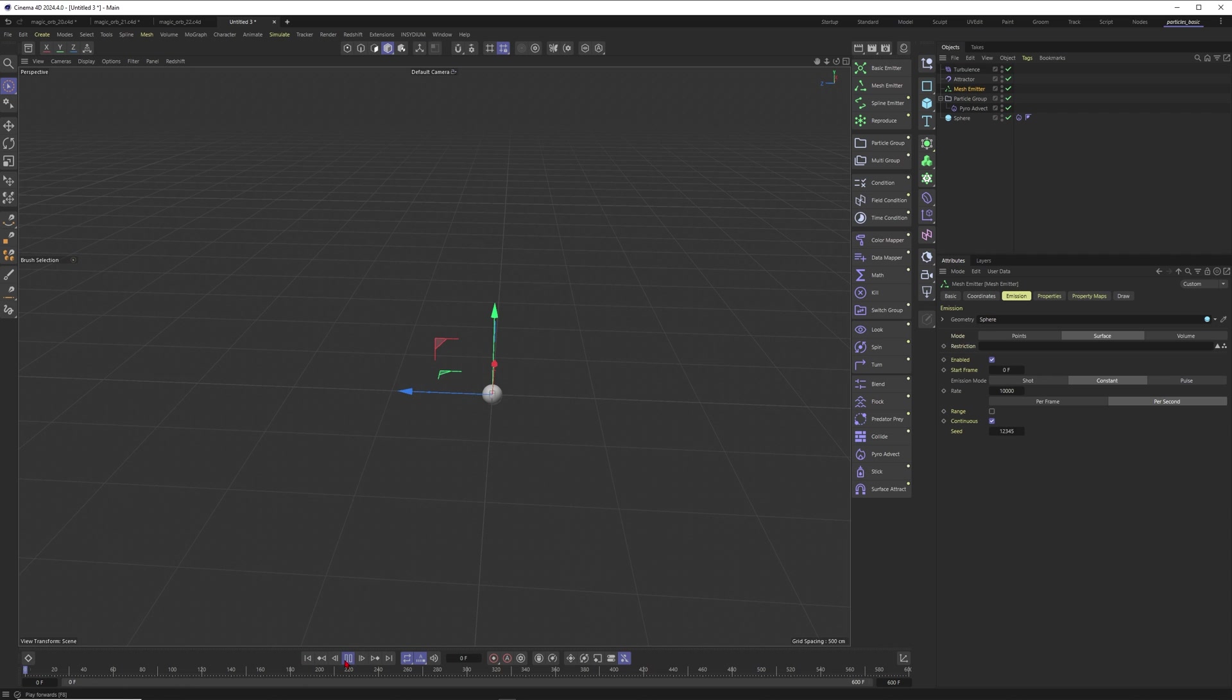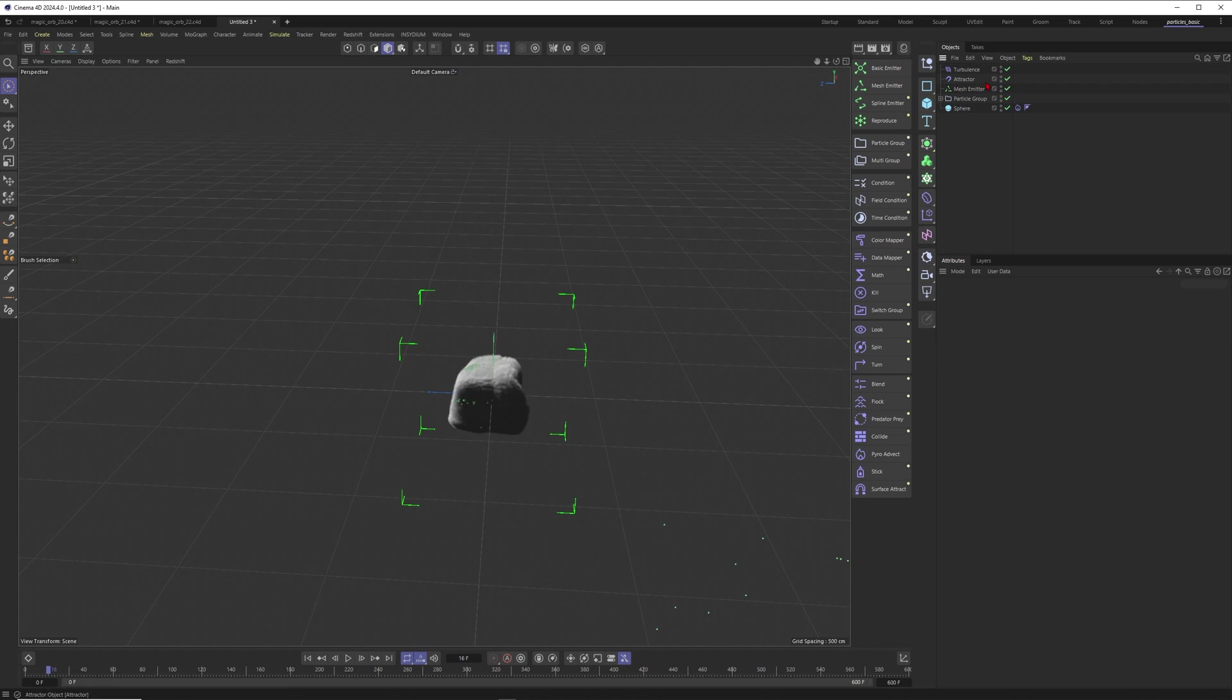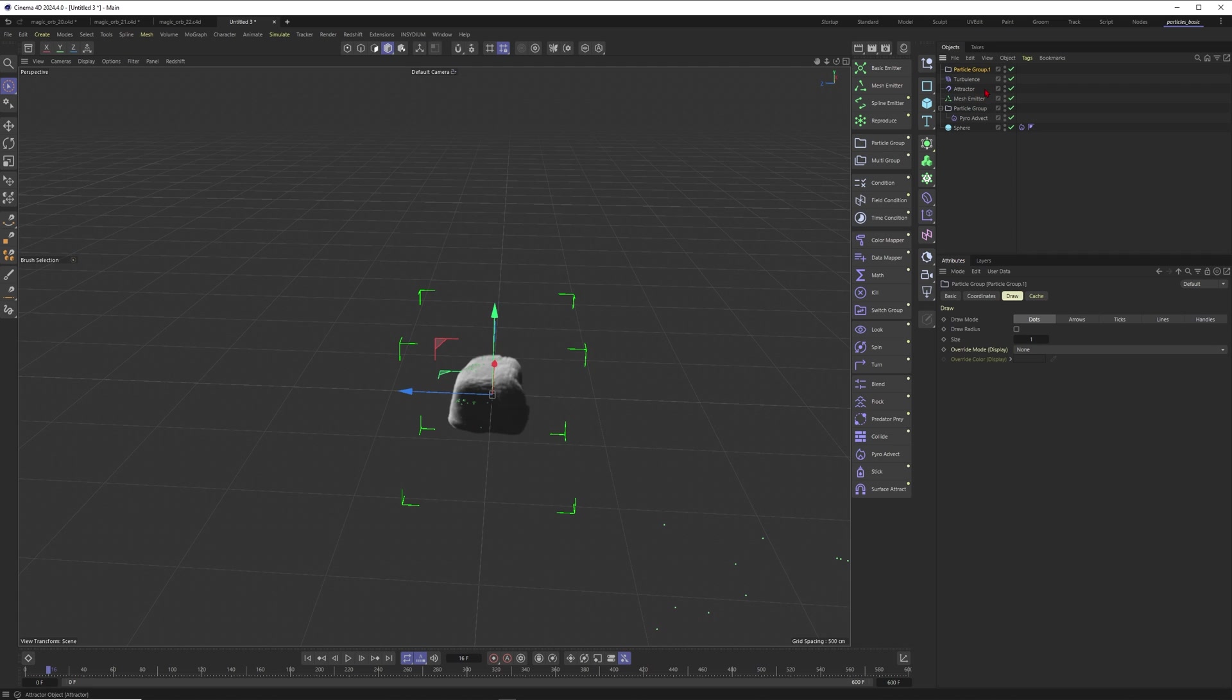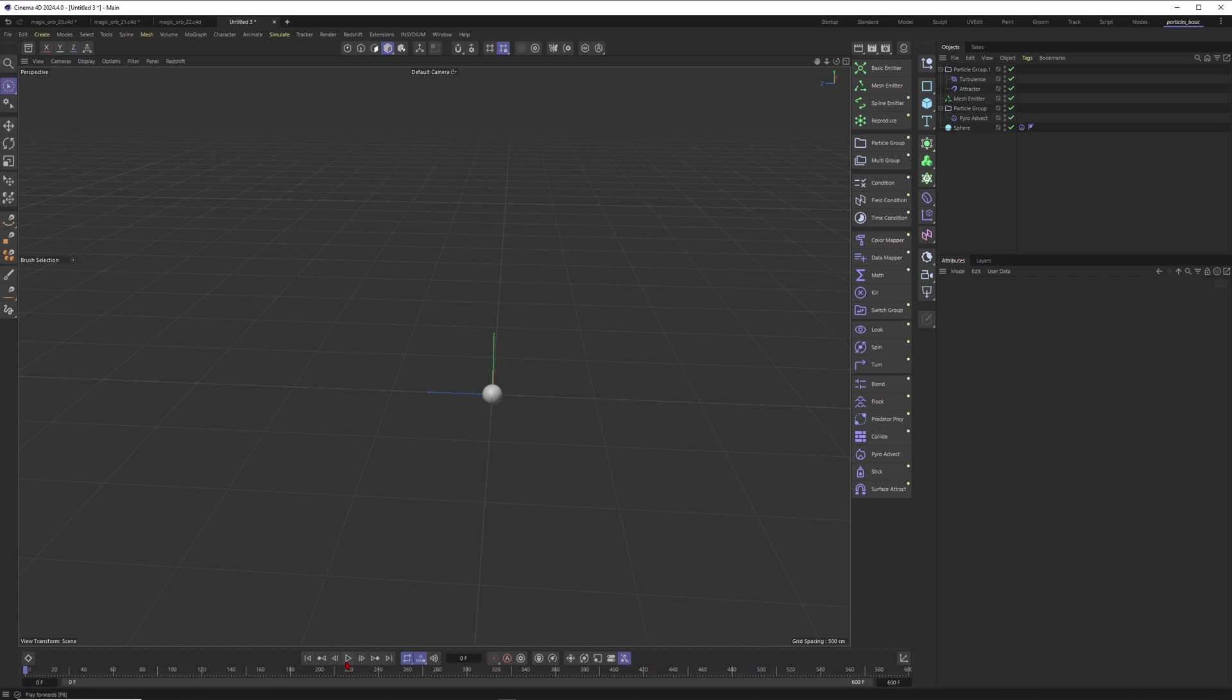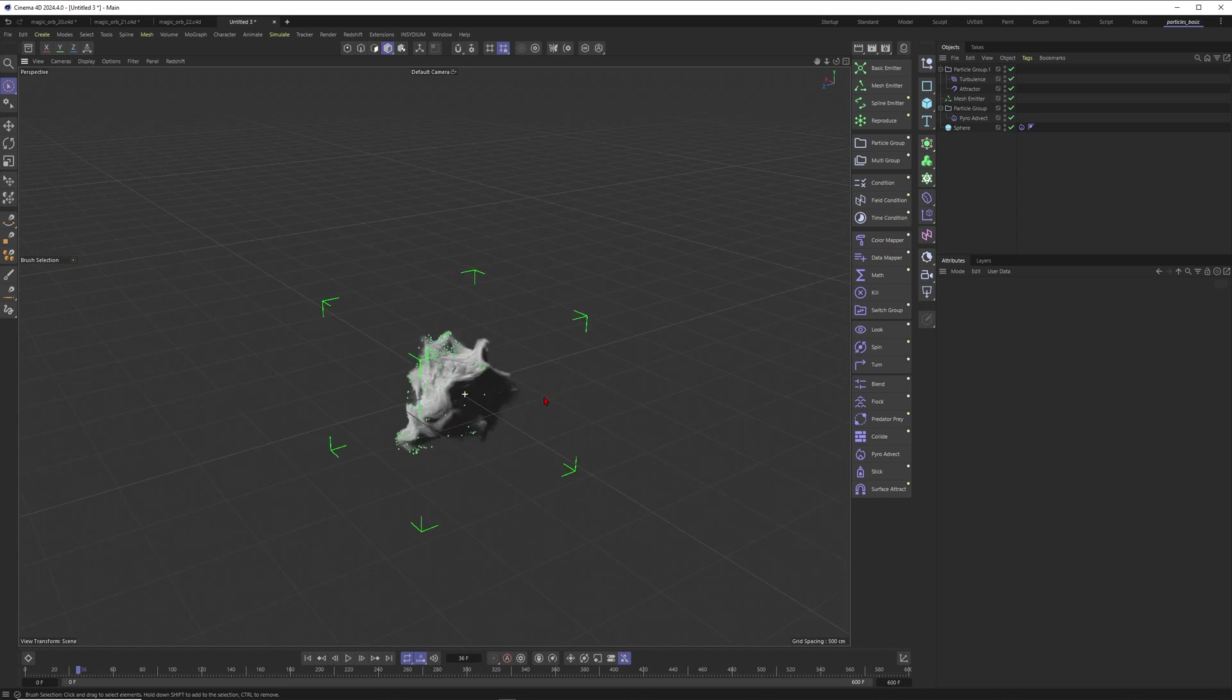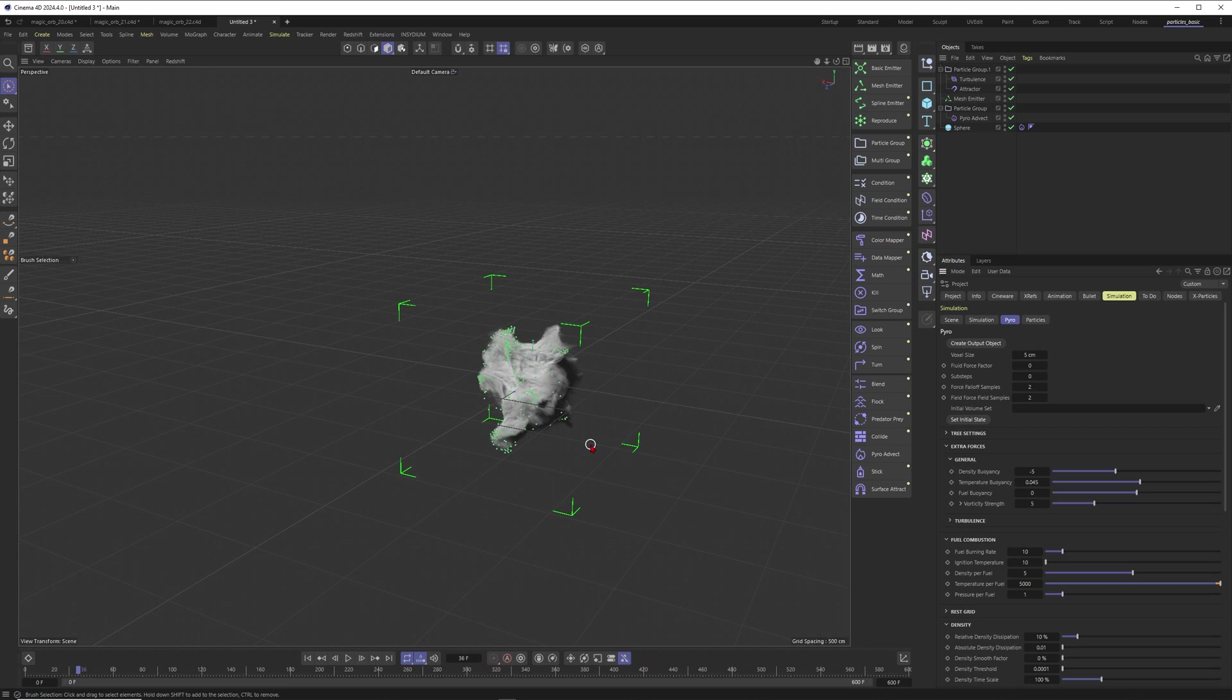I think we will have a little problem. Now our particles are also affected by the turbulence and the attractor, but these effects should only distort our smoke and the particles should only rely on the pyro advect. Everything here will have an effect on everything, these are global effectors so to say, and this one is only affecting the mesh emitter. Maybe I can just create another particle group and put these ones into this particle group so they will not have an effect on my pyro advection. Let's see if this one is working. And it's working, that's beautiful. Now these particles will be affected by our smoke.